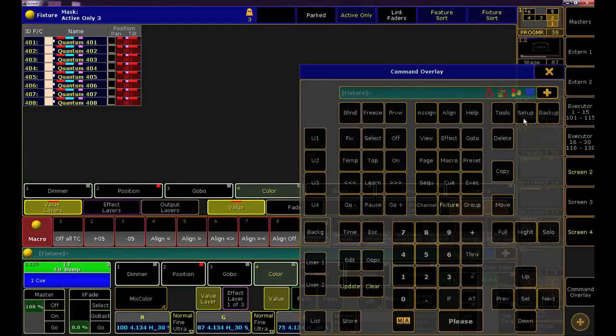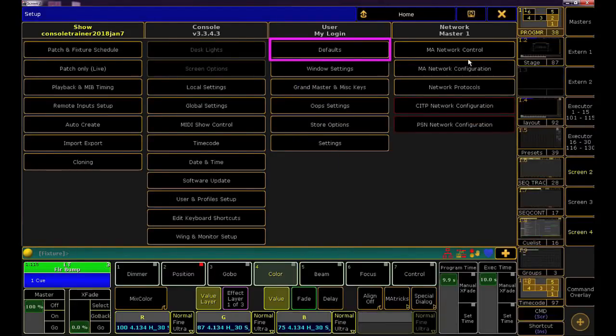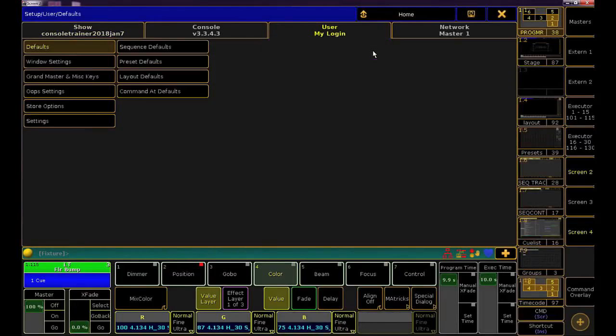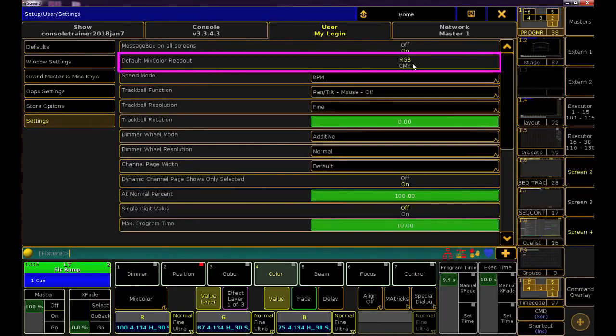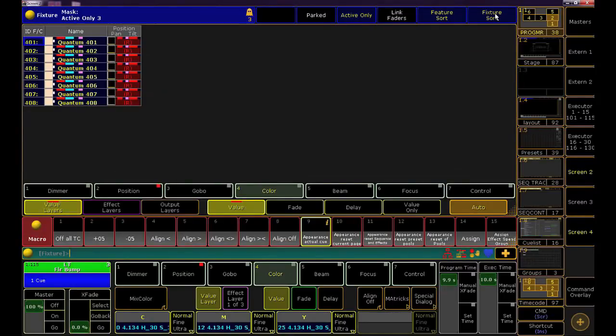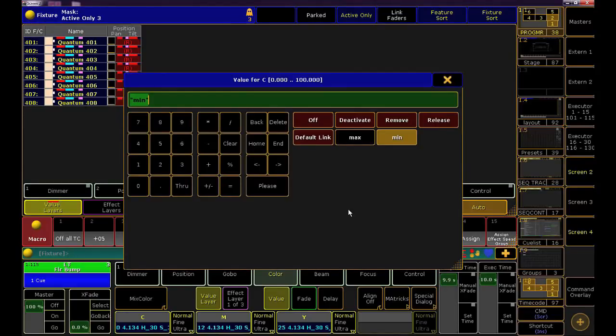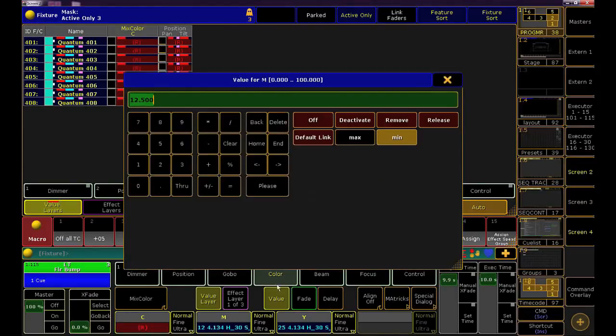Hit the setup key and go to defaults. In here, go to settings, and then click on the default mix color readout to change it to CMY. Cool. Anyways, we were about to also put release values on our mix color attributes, and we have to do all three of them, just like we did for pan and tilt.